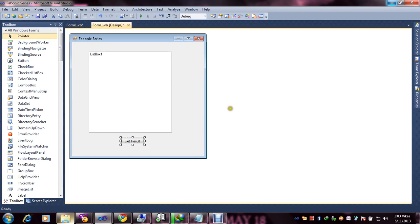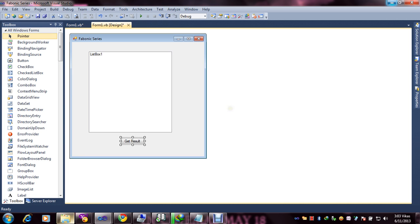Hello, I am Vikas. Today we are going to learn how to insert values in a list box using the Fibonacci series. Today our task is Fibonacci series. In this video, we will learn how to insert Fibonacci series values.